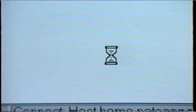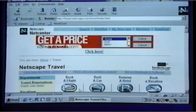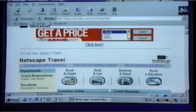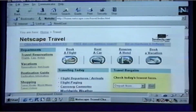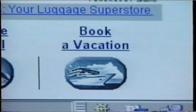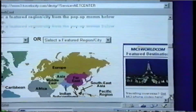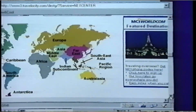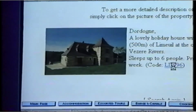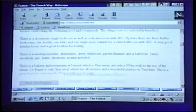This program, Computers Made Easy: Discovering the Internet, has shown you how to access the internet and the World Wide Web. Using the information contained in this video program will help you easily bring the exciting and entertaining world of the internet into your home.